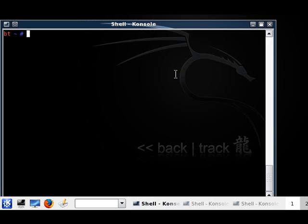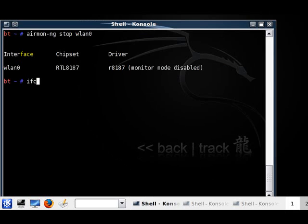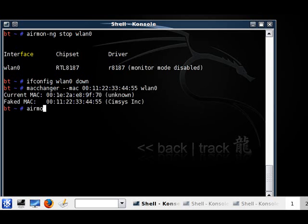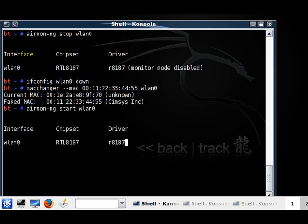First let's open up a shell. We're going to do this the same way we did the other one: airmon-ng stop wlan0, ifconfig wlan0 down, macchanger -mac 00:11:20:33:44:55 wlan0, then airmon-ng start wlan0. Remember, if it doesn't say monitor mode enabled after this, your card is probably not supported. Just follow my first tutorial.